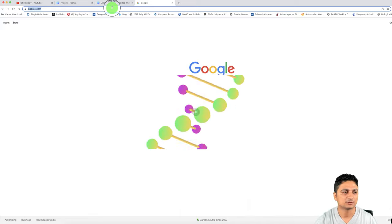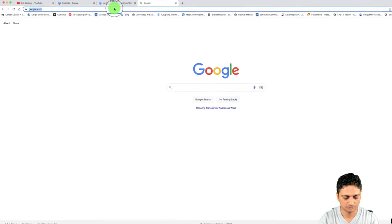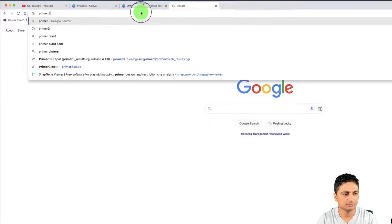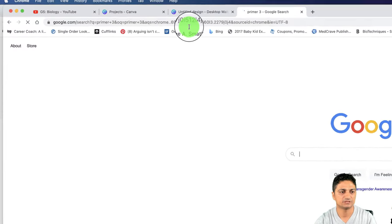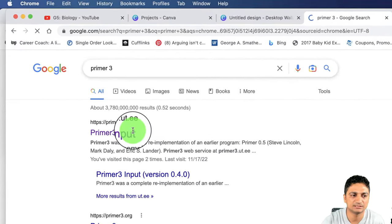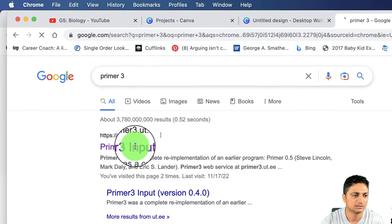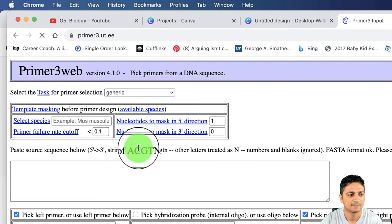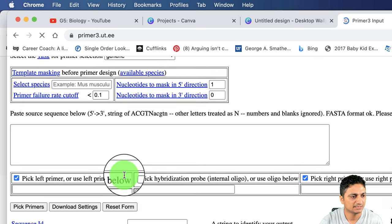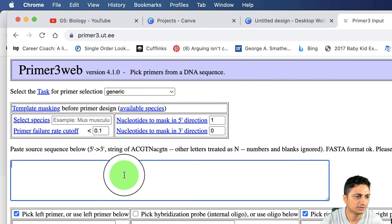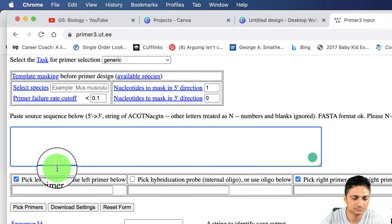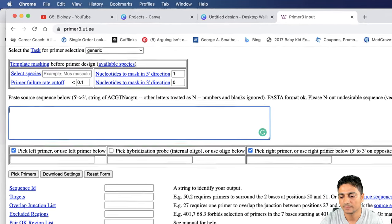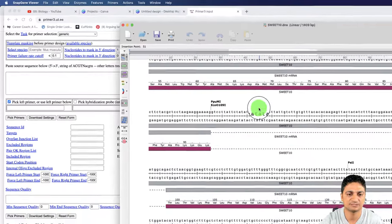Let's open primer3 in online browser. We can use this one for designing the primer and this is free to use. Let's open the first link. This is the place where we can paste our DNA sequences. Let's pull the DNA sequence from SnapGene viewer.